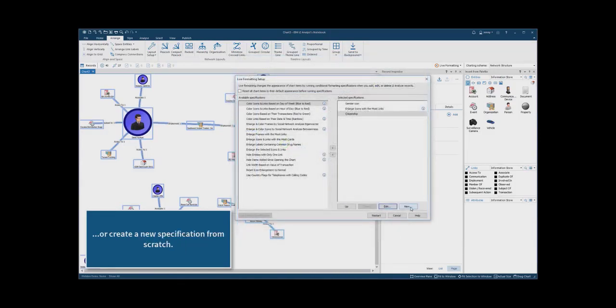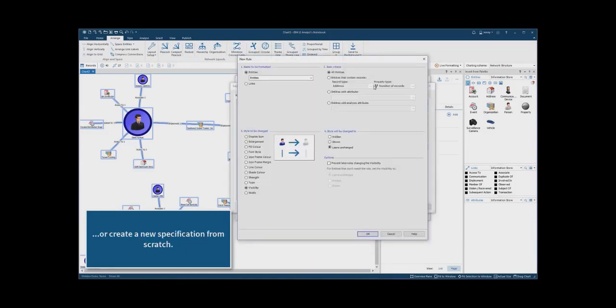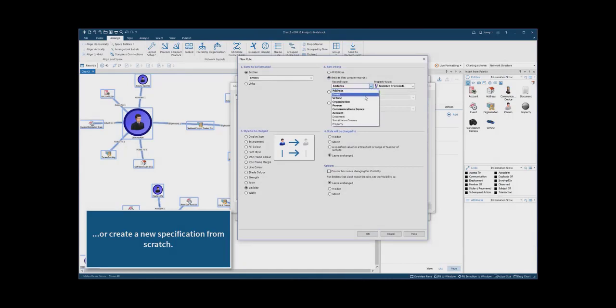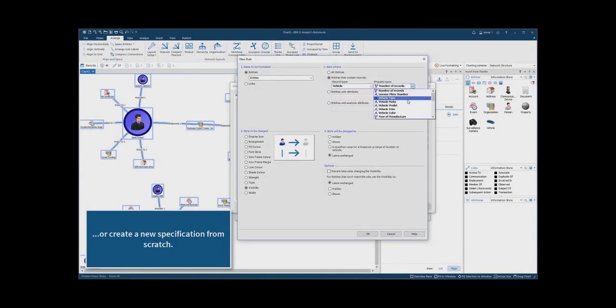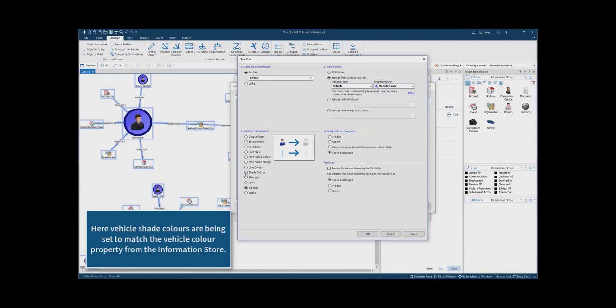Alternatively, a new conditional format specification can be created from the setup menu. In this example, the shade colour of the vehicle entity will be set based on the vehicle colour property from the information store record.